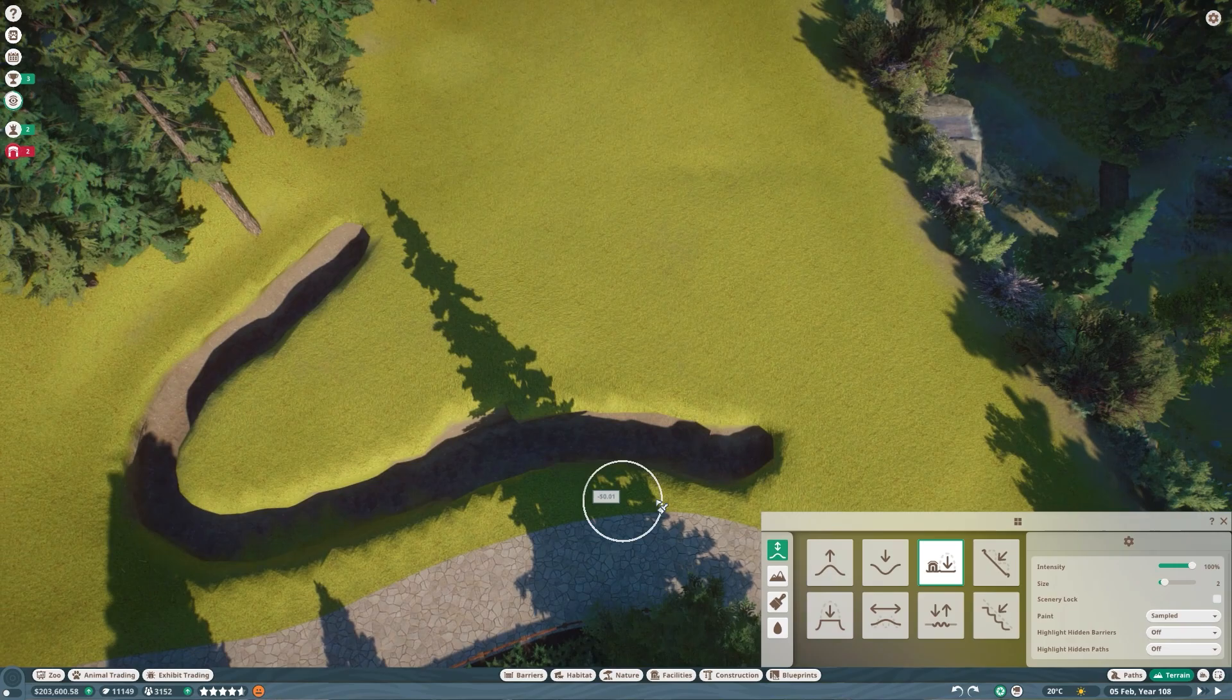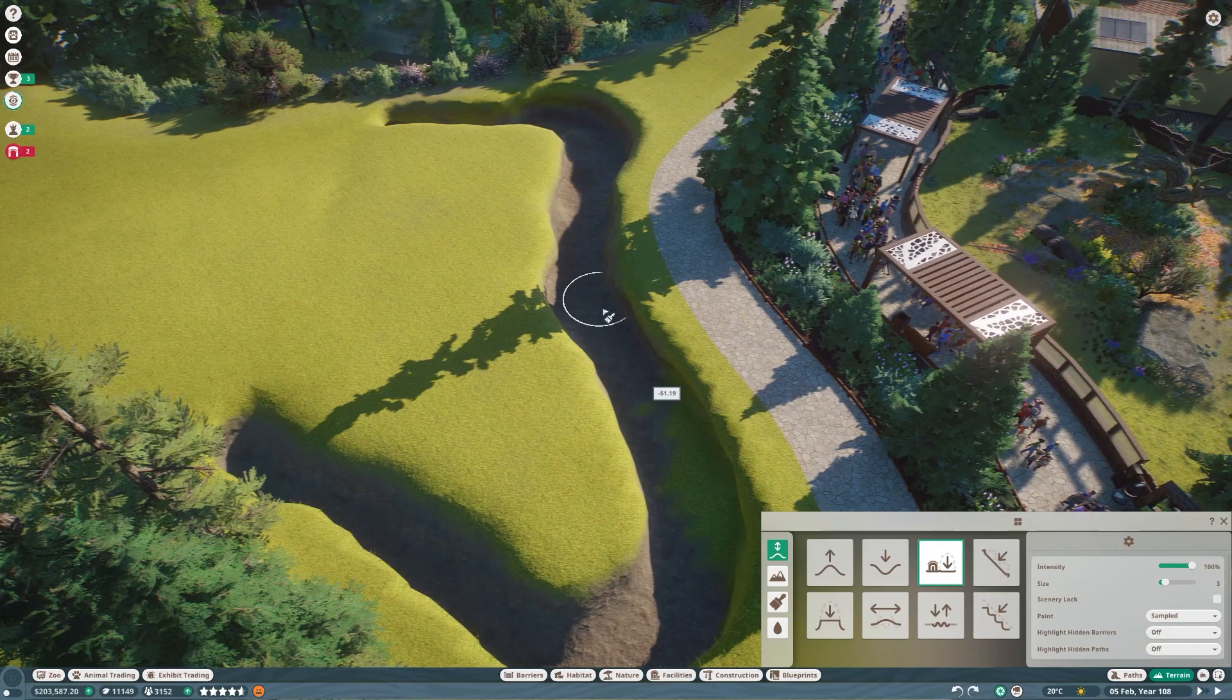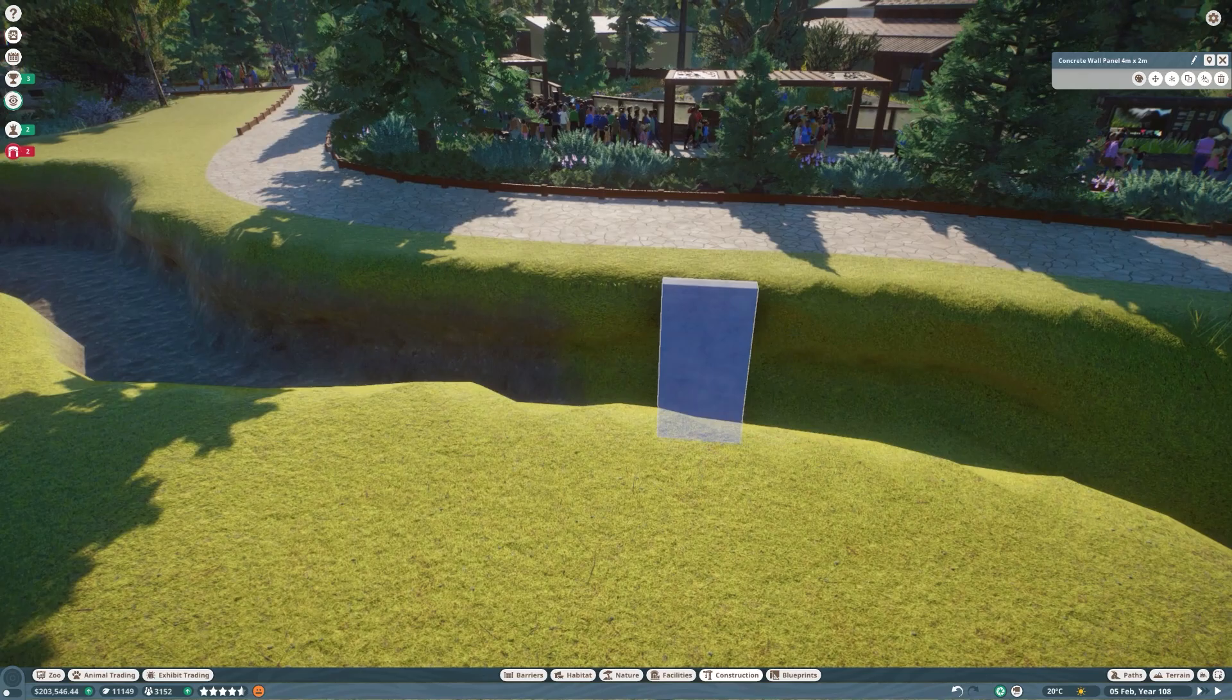Now, any habitat build in Planet Zoo can be broken into four buckets. These are terraforming, which is what we're seeing happen right now, barrier work, foliage work, and backstage work. And coincidentally enough, you're going to see all four buckets in the speed build today, which I know is weird. It's not often I show all of them.